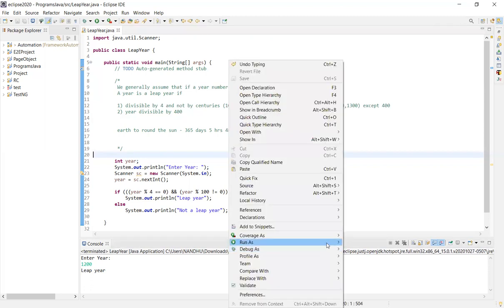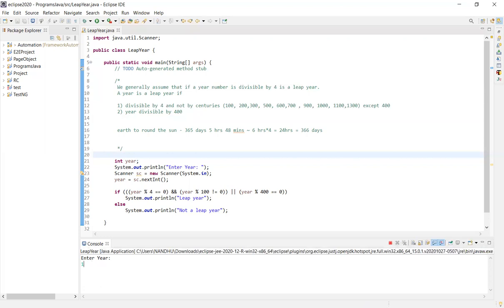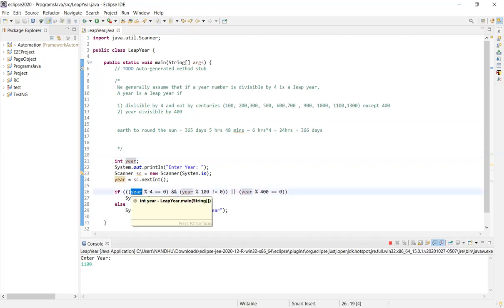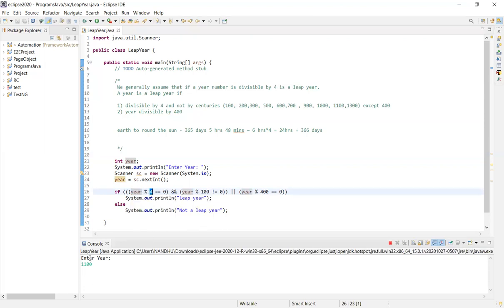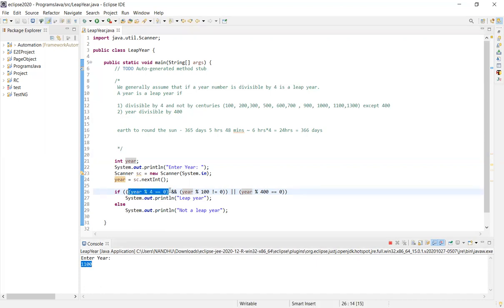1100. So 1100, 4 all are divided. 100 is divided, 4 all divided. Condition is correct. That's why AND operator is used. AND, year mod 100 not equal to 0.